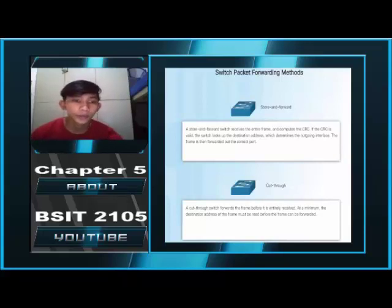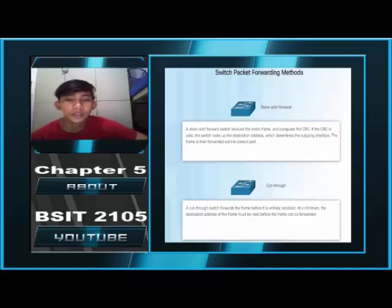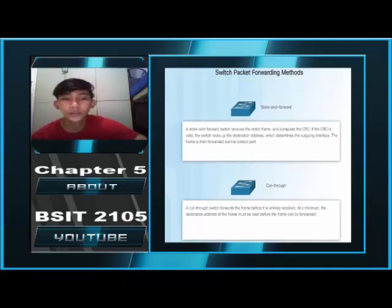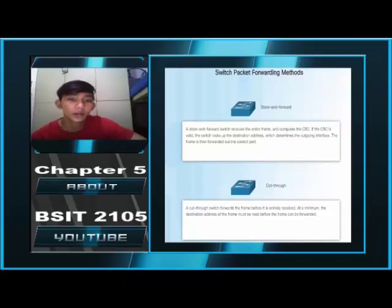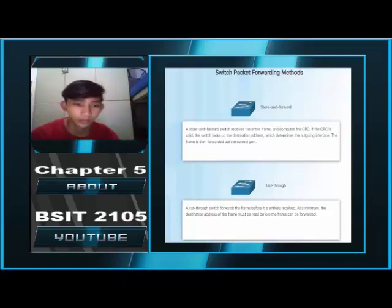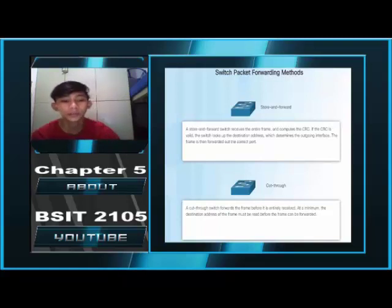Frame Forwarding Methods on Cisco Switches. Store-and-Forward: a store-and-forward switch receives the entire frame and computes the CRC. If the CRC is valid, the switch looks up the destination address, determines the outgoing interface, and the frame is forwarded out the correct port. Cut-Through: a cut-through switch forwards the frame before it is entirely received; at a minimum, the destination address must be read before the frame can be forwarded.